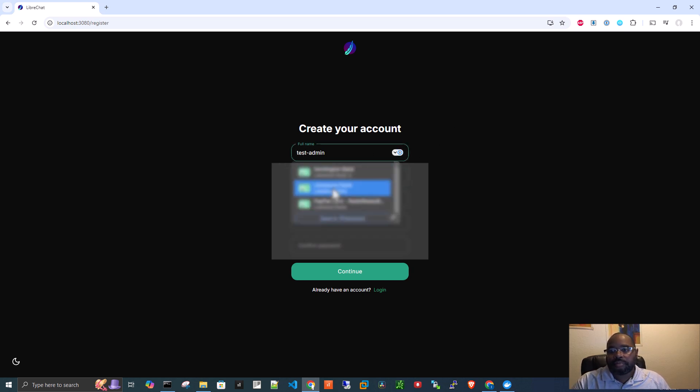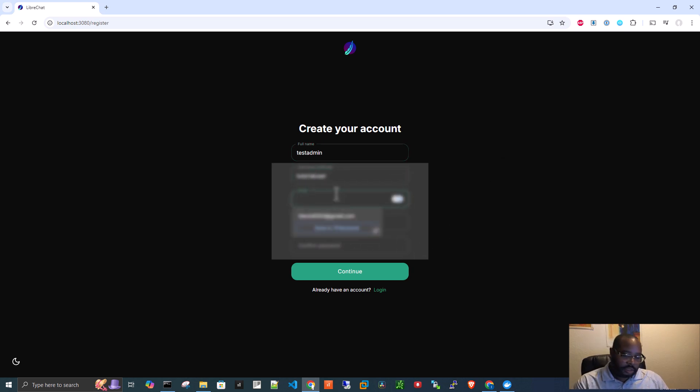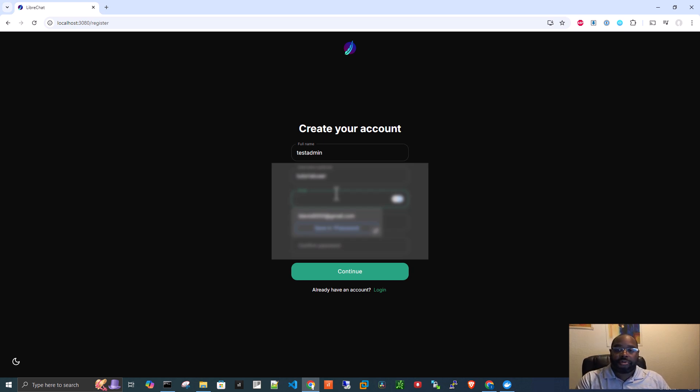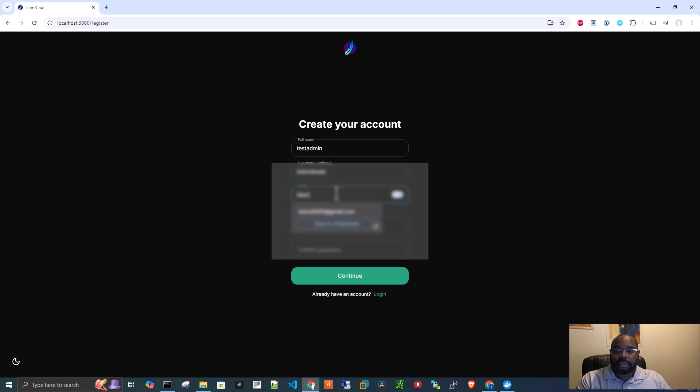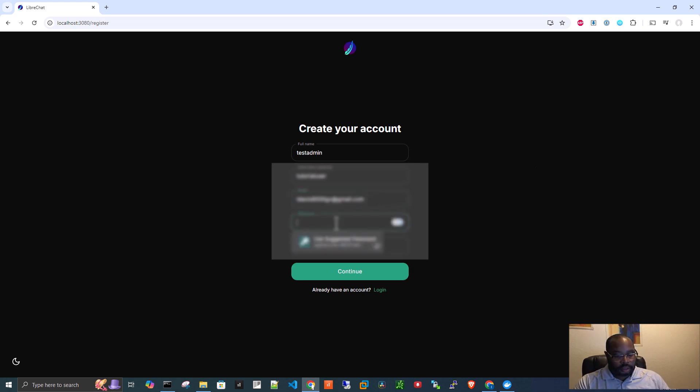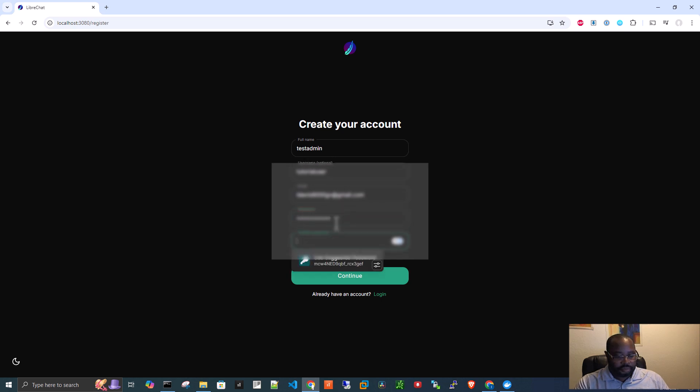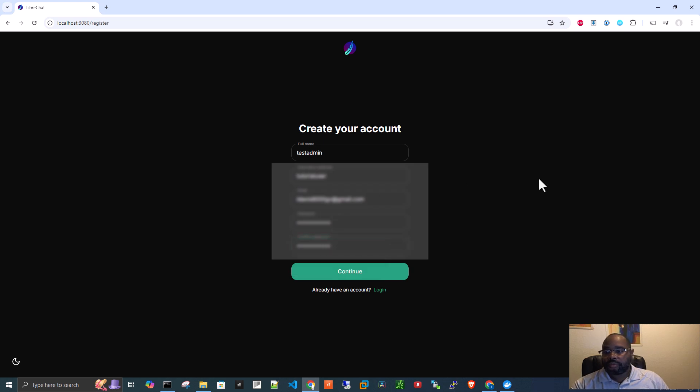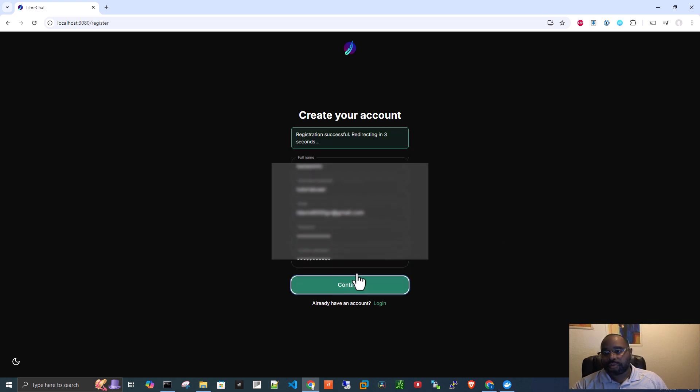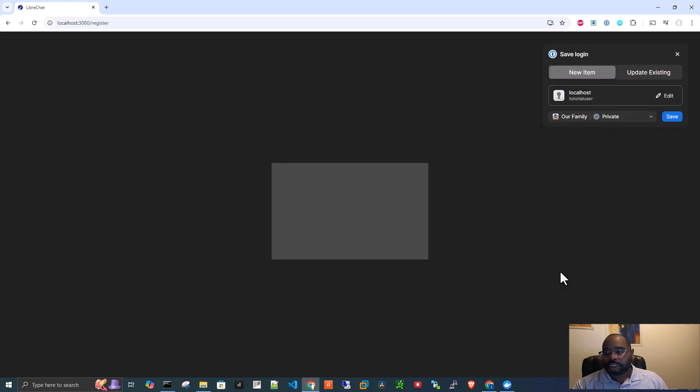I'm not going to use that email. I'll just use a throwaway email that I have. I'll create a password for it. All right. Let me click continue. Registration successful.